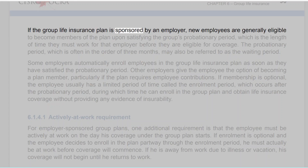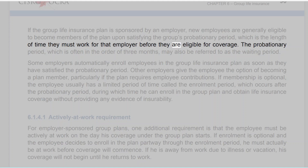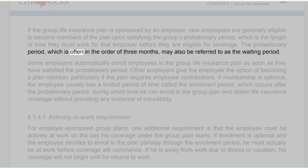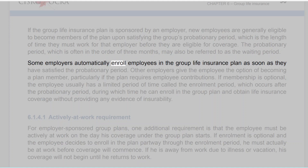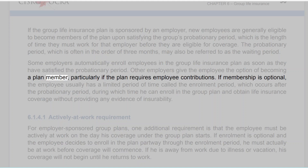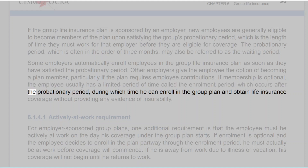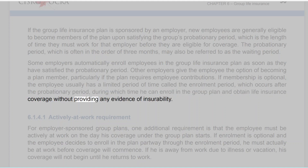If the group life insurance plan is sponsored by an employer, new employees are generally eligible to become members upon satisfying the group's probationary period — the length of time they must work before being eligible for coverage. The probationary period, often around three months, may also be referred to as the waiting period. Some employers automatically enroll employees once they satisfy the probationary period. Others give the employee the option of becoming a plan member, particularly if the plan requires employee contributions. If membership is optional, the employee usually has a limited enrollment period during which he can enroll and obtain life insurance coverage without providing any evidence of insurability.